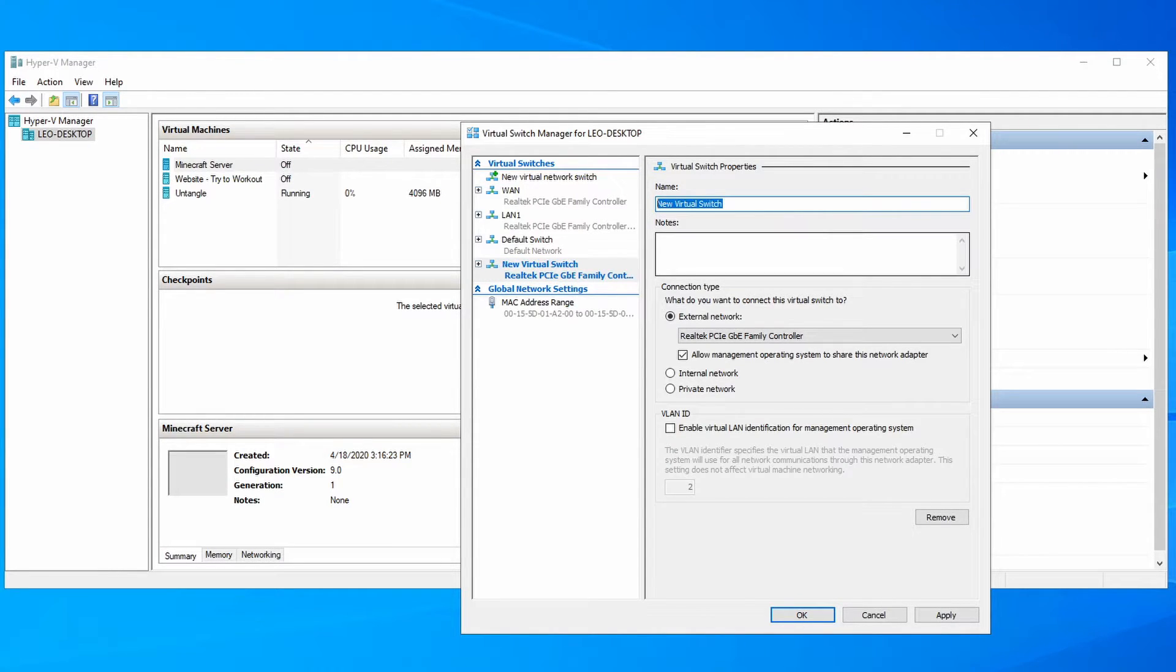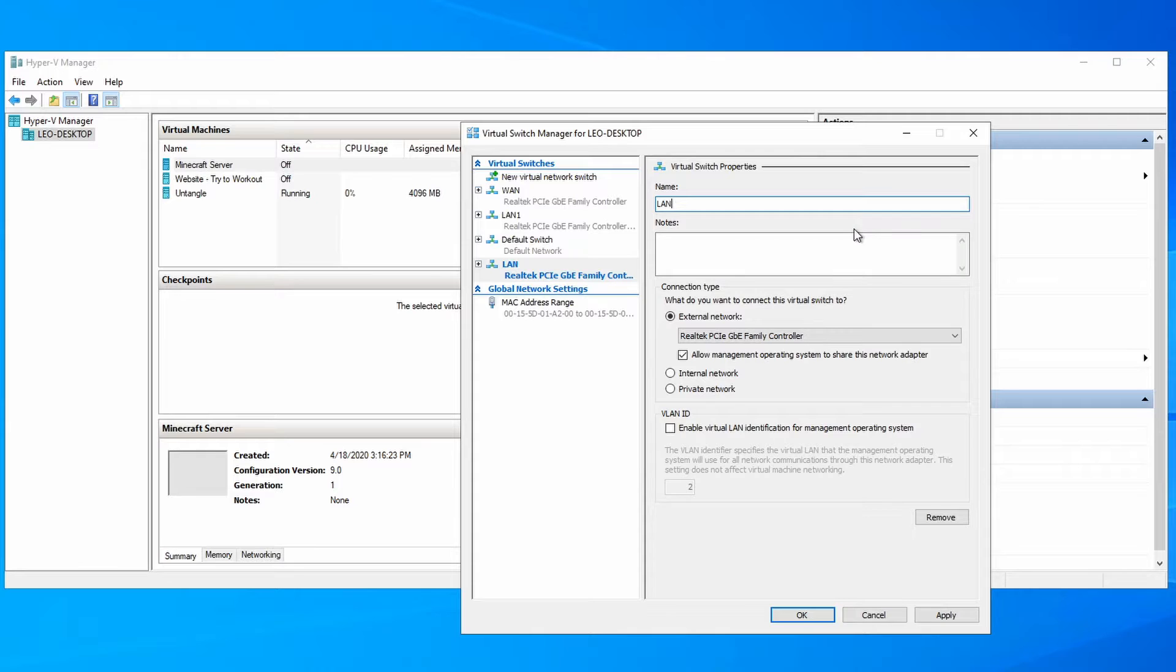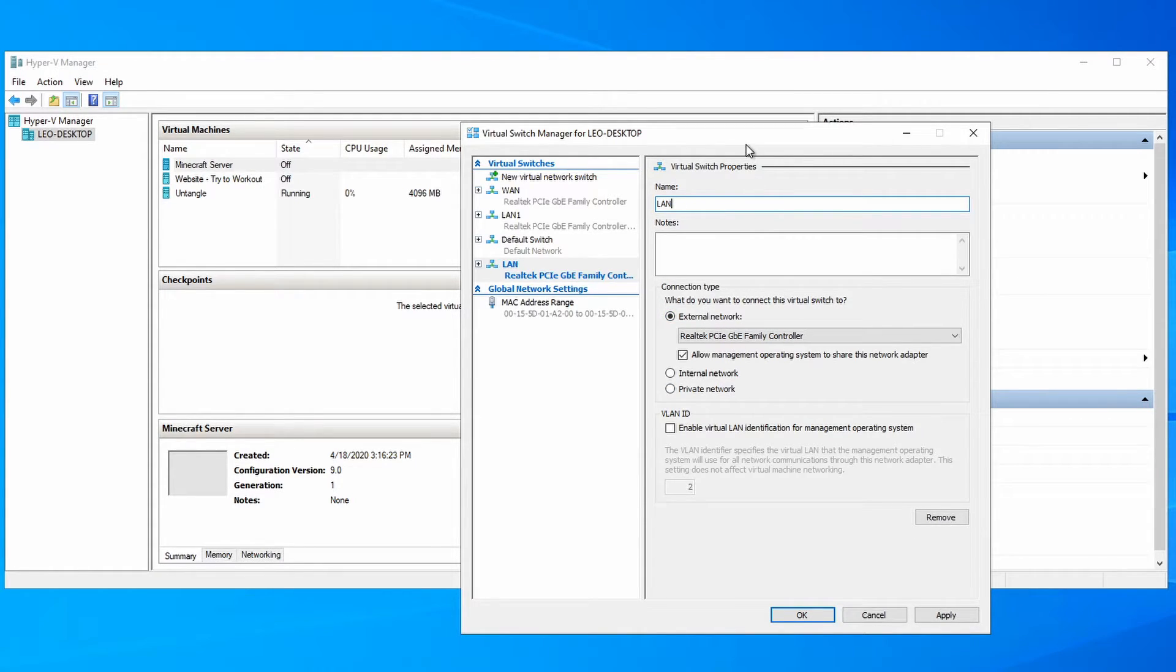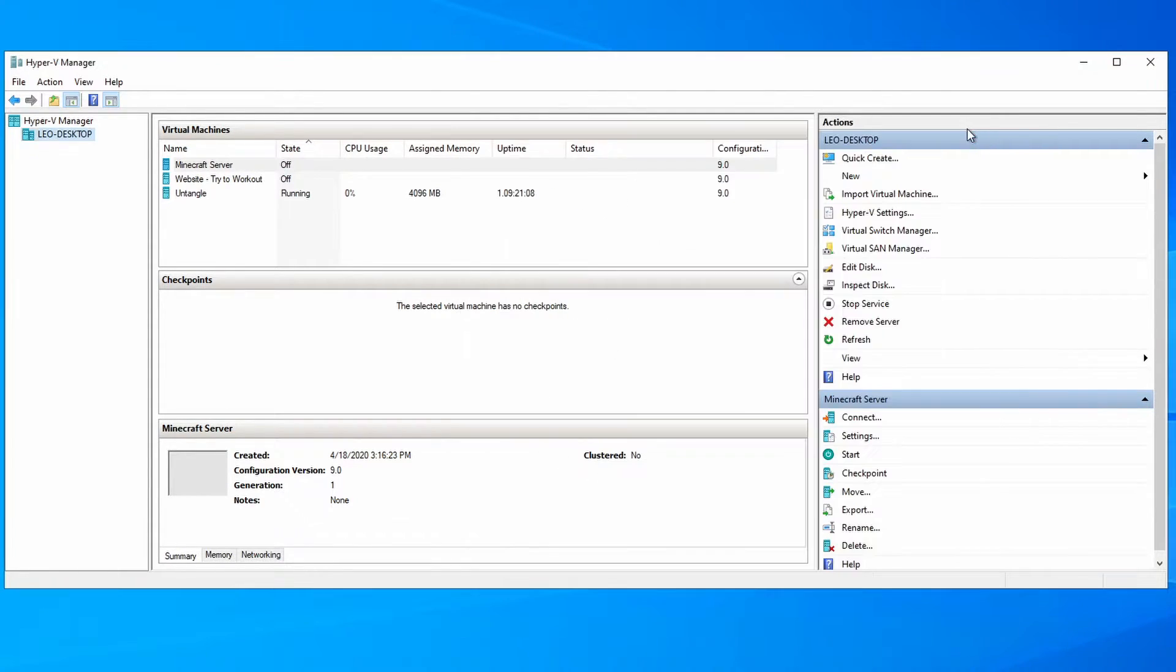You can name this whatever you like. I usually like to name this LAN or LAN1. You should be able to leave all the default settings. Click on apply and then OK. You're going to get a notice that your connection may briefly be disrupted. That's OK.